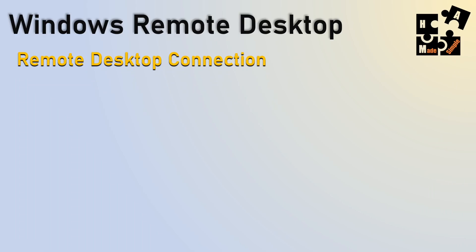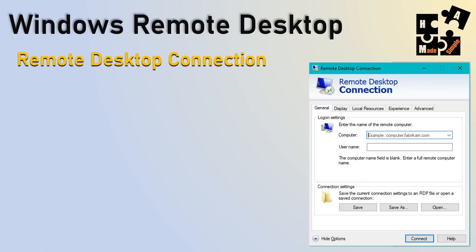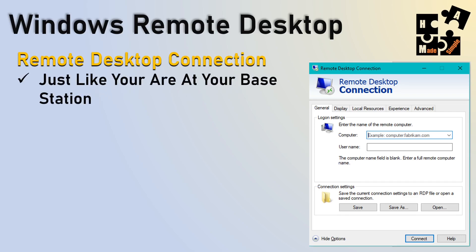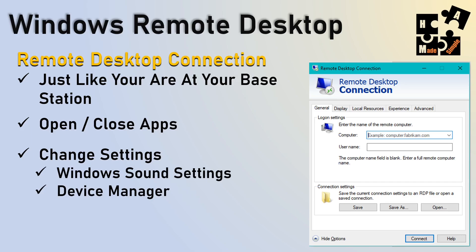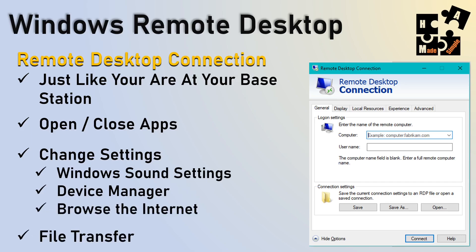So when we talk about the remote desktop connection here, this is what it's going to look like. This is the Windows remote desktop, and it's pretty simple. It's just like you're operating at your base station. You can open and close apps. You can change settings. You can change the Windows sound settings, device manager, browse the Internet, file transfer, full functionality when you use this. Now, when you use the Internet, not all remote desktop settings allow for all of these functions. So make sure that you always do your homework when you're looking.